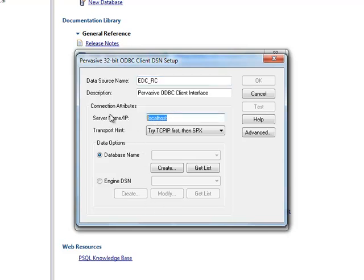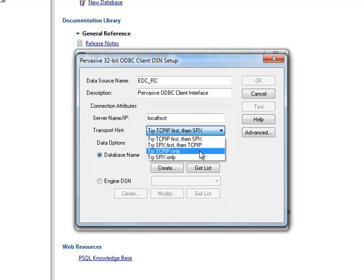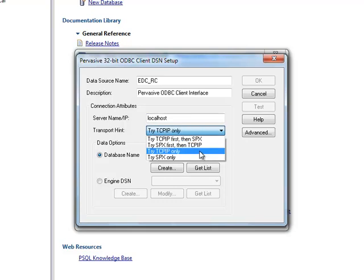For the server name field, type in the IP address or the name of the server that EDC is residing on. You might need to ask your IT staff for that. In my case I'm just connecting to my local machine as a test, so I'm using localhost. For the transport, I always use TCP/IP only. Then you just get the list from your server.